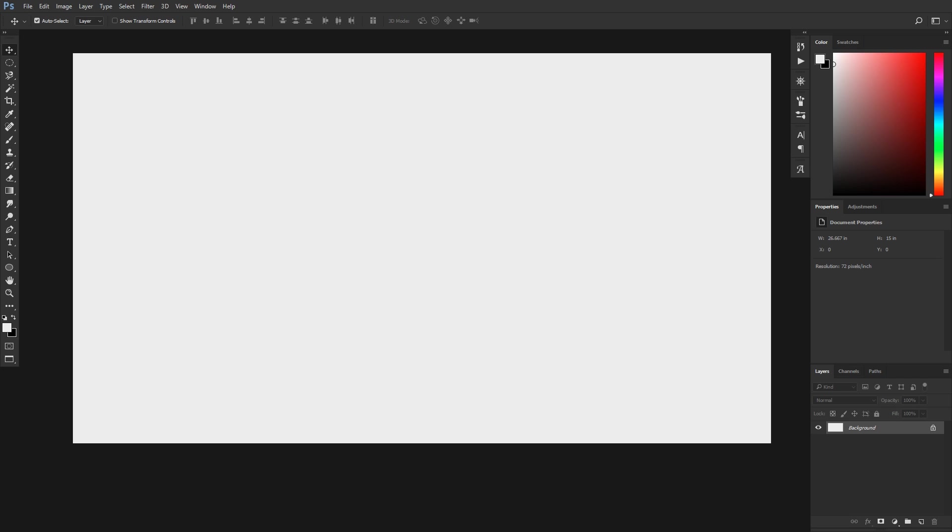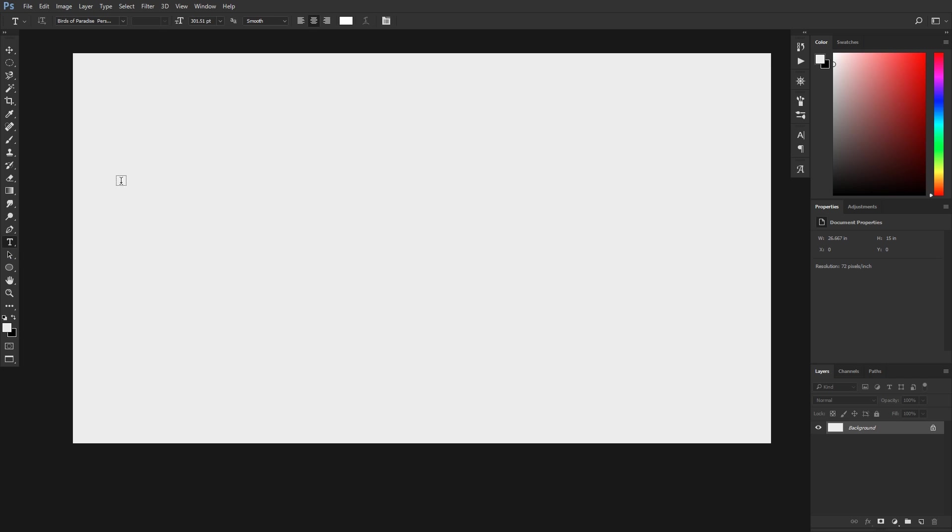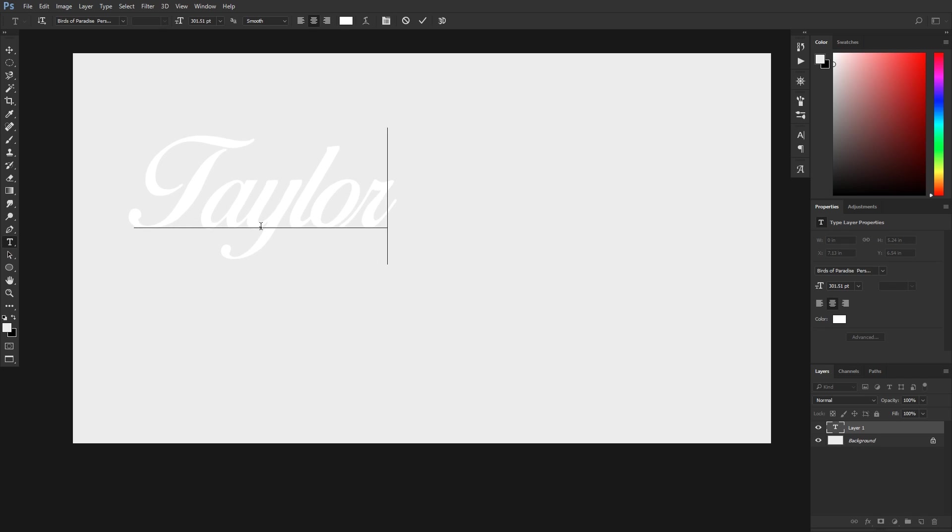If you guys want to, I'll have a link down below where you can watch my tutorial on how to install gradients. That's probably going to be pretty beneficial for this tutorial, but you can just use your own gradients near the end if you want. So I'm just going to jump right in. We're going to use the text tool for this and type out your name. The font that I'm using is called Birds of Paradise. If you want to download that, I'll have a link down below.